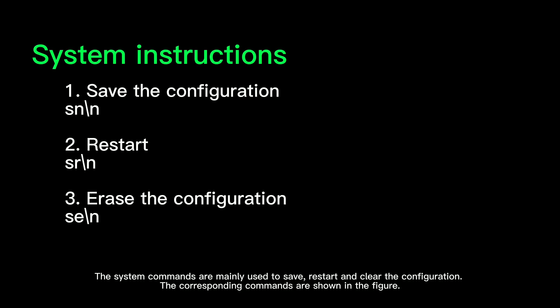The system commands are mainly used to save, restart, and clear the configuration. The corresponding commands are shown in the figure.